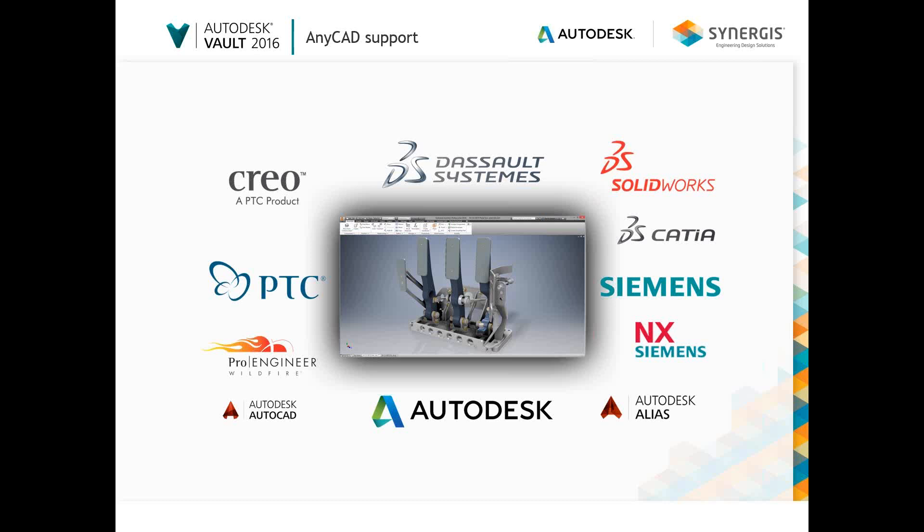Within Vault, you can perform many of the same actions on imported CAD data as you can with native Inventor files. File properties can be edited just like any other file managed inside Vault. You can also designate categories, apply lifecycle controls, and assign items to imported CAD files, so they can be easily managed alongside all of your other product data.